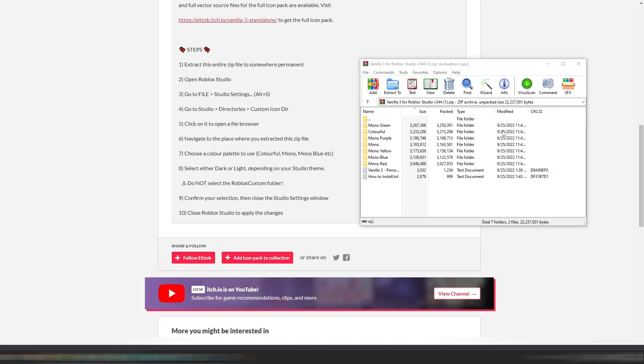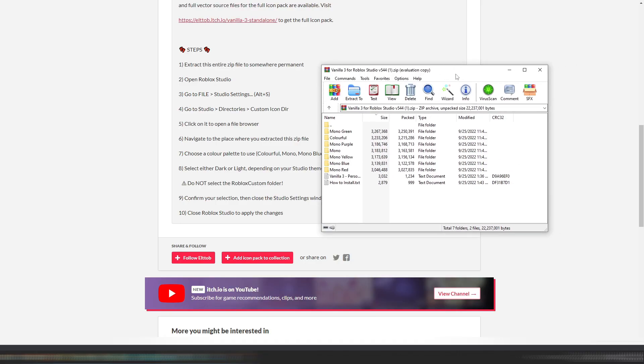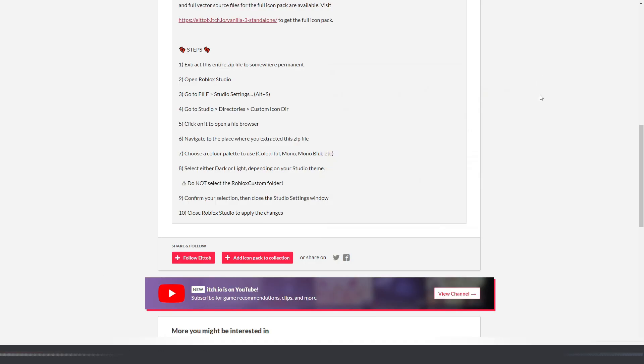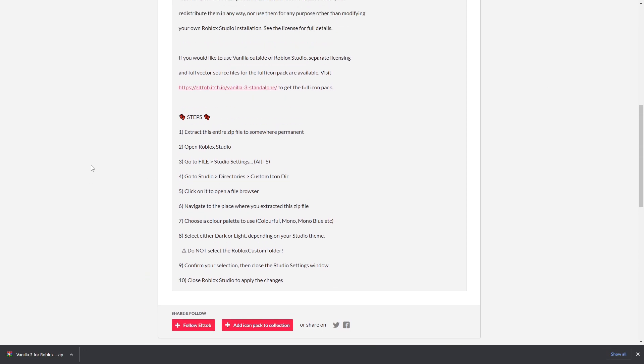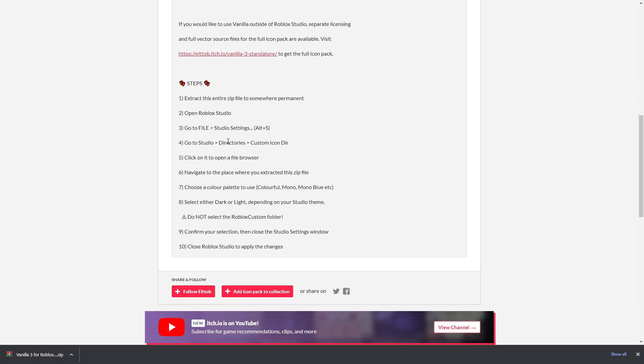My file is apparently done extracting. It took like seven minutes, it was really absurd. Let's see what we have to do now. Open, choose palette, select dark or night. Do not select that, okay.